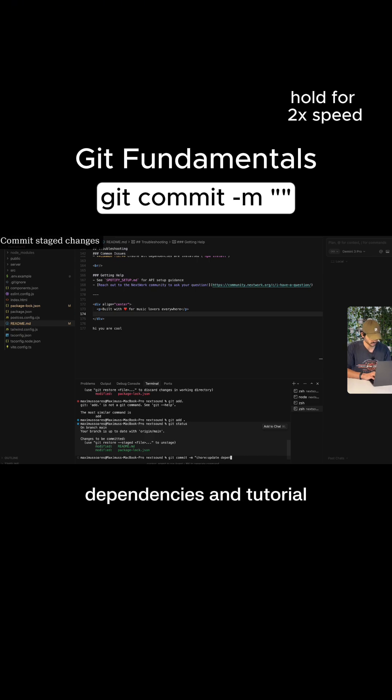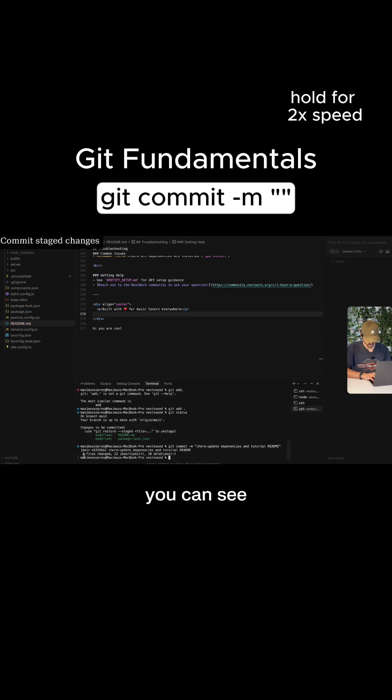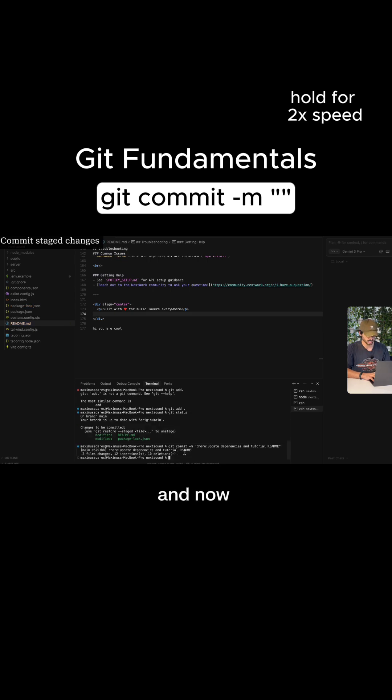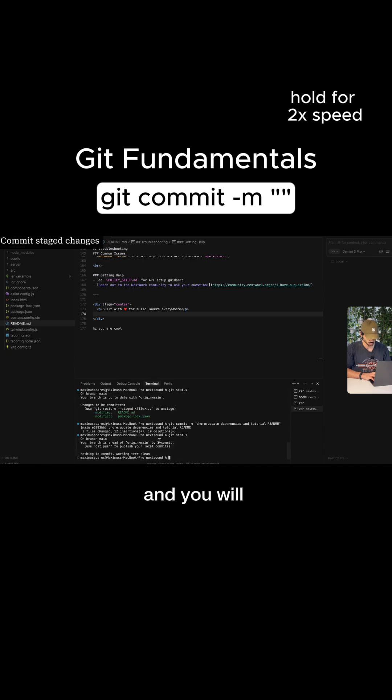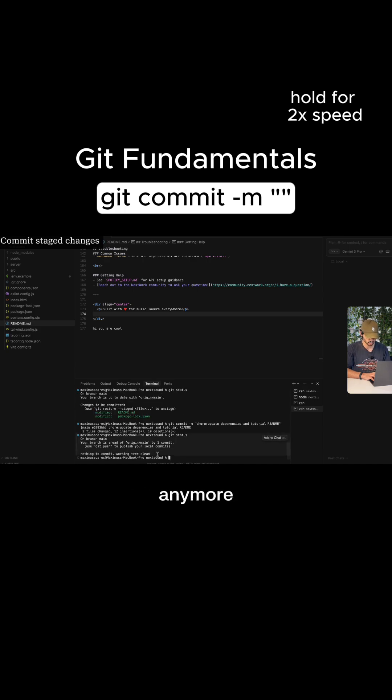We're going to update dependencies and tutorial readme. So here you can see two files are changed, 12 insertions, 10 deletions. And now we can run Git status again. And you will find that there is nothing to commit anymore.